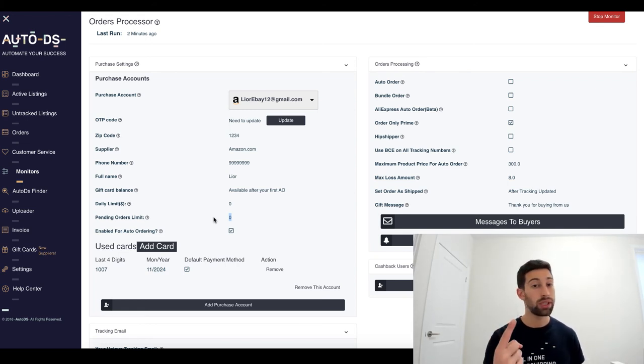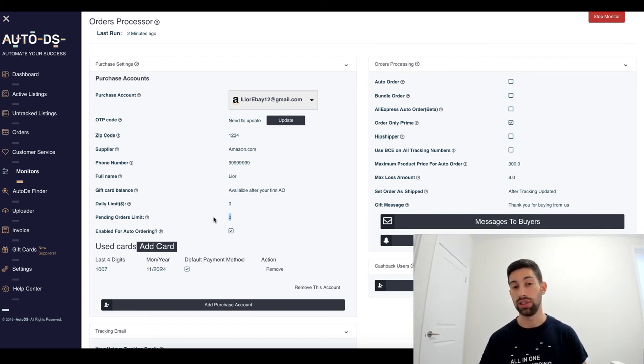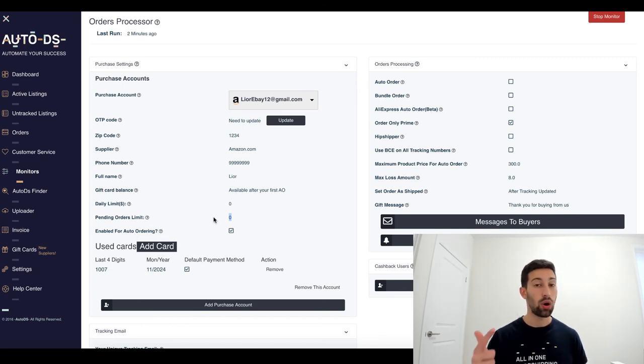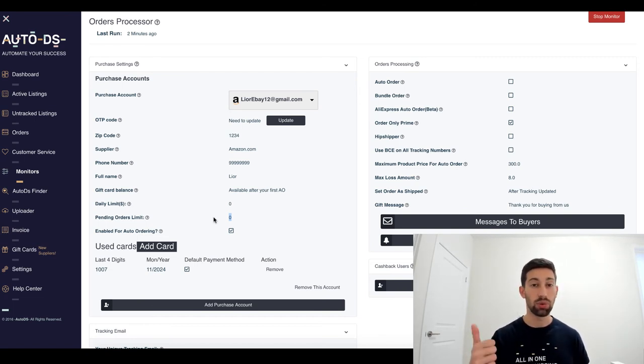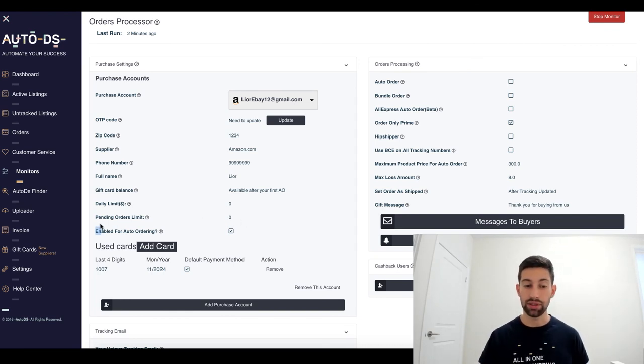So, what you can do is one of the two options. The first one is just to create more accounts and the second one is just to increase this number.